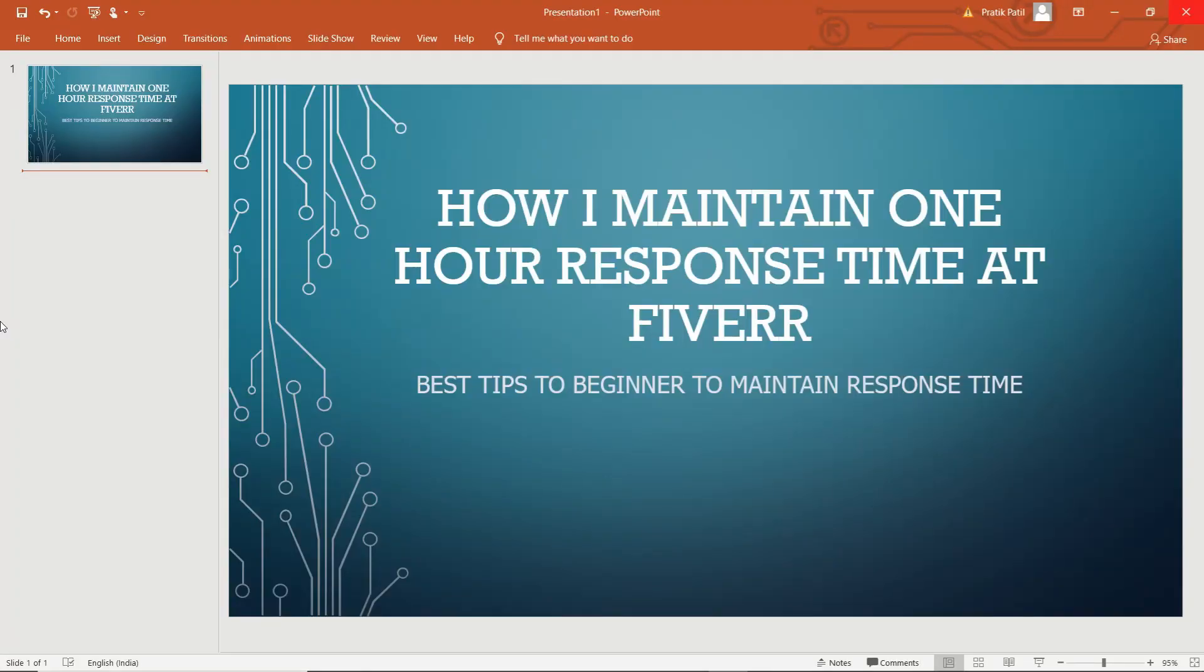Hello, welcome guys. My name is Pratik, welcome to my channel Best Best Speaker. So guys, if you are new on my channel, please click the subscribe button and also click the bell icon to receive the notification of my new video earlier.